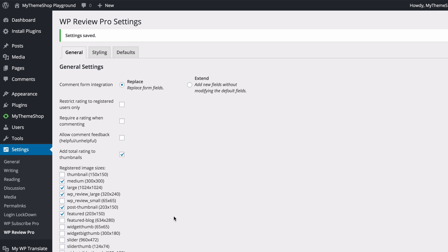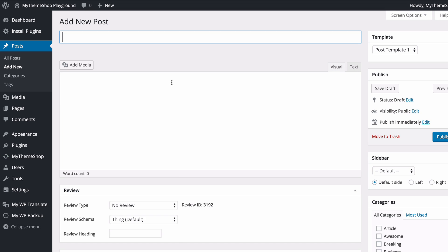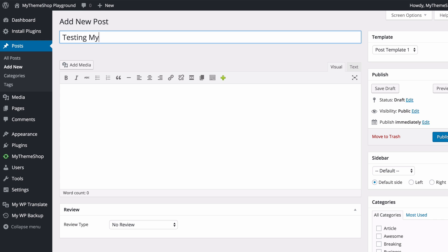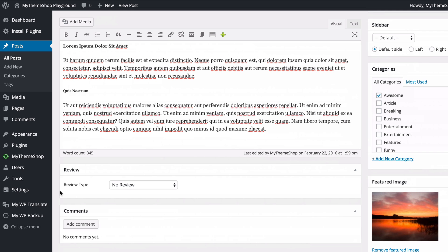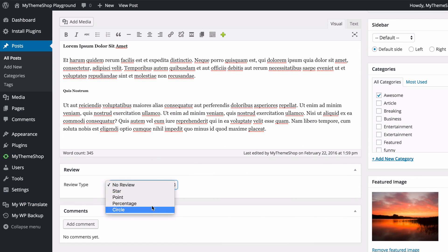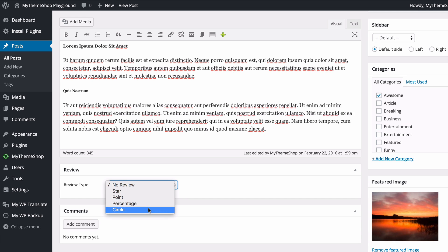We're now ready to have a more detailed look at the review settings. Head to Posts and either add a new post or edit an existing one. After adding a title and some content, scroll down and you'll see a new Review box. Here you can set your review type — currently it's set to No Review. Clicking it gives you four options: star-based (out of 5 stars), point-based, percentage-based, or circle-based.